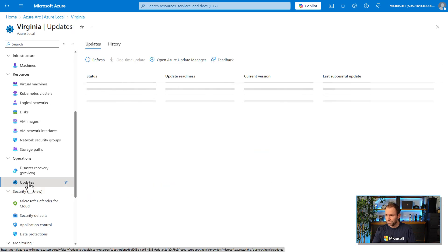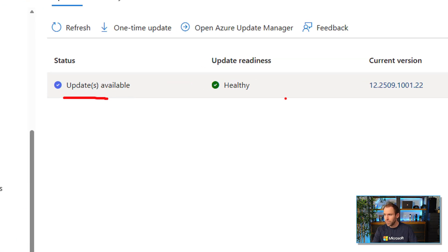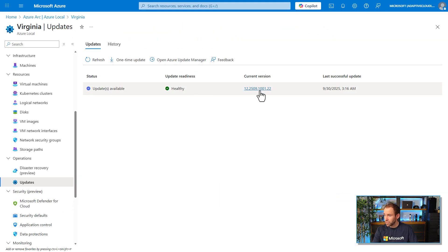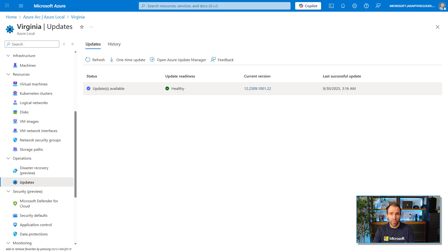If I click on updates, it tells me that updates are available, that pre-checks are done, and that the system is healthy to receive those updates. I can also see the current version I'm running. I'm on version 2509 at the moment and we're going to update to 2510. We have a monthly cadence of updates where we deploy bug fixes, new features, security updates, and so on.